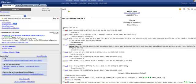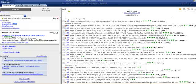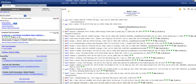Here's my KeyCite report. It's divided into the following categories: Direct History, which traces your case through the appellate process and includes both prior and subsequent history. Next is Negative Citing References, which lists cases outside the direct appellate line that may have a negative impact on the precedential value of your case.